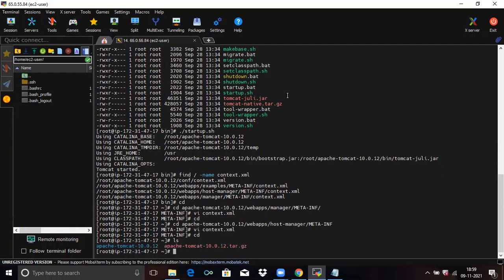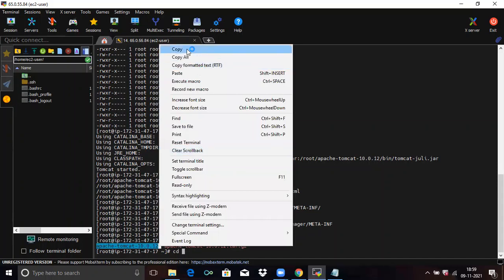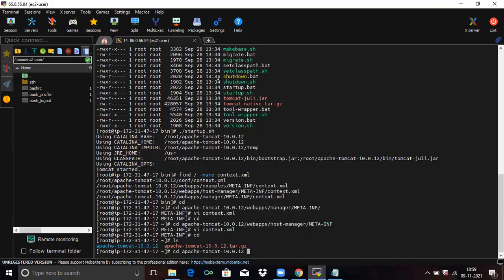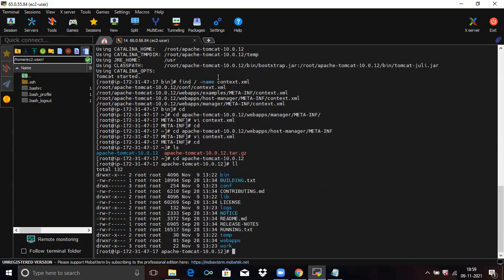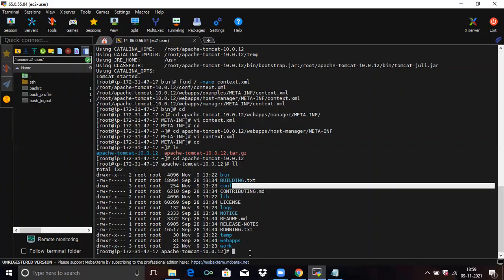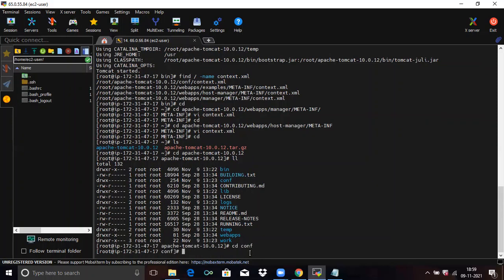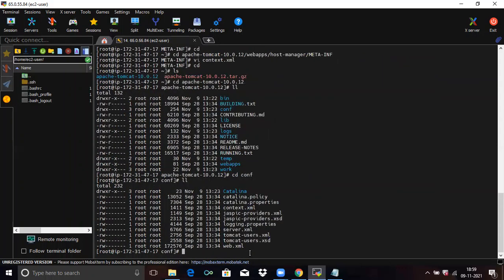Run 'ls' and go into the directory — 'cd apache-tomcat-10.0.12'. You need to be inside your Tomcat directory. Run 'll'. Then go into the conf directory with 'cd conf'. Run 'll'. Now we are going to create a Tomcat user. Run the command 'vi tomcat-users.xml'.